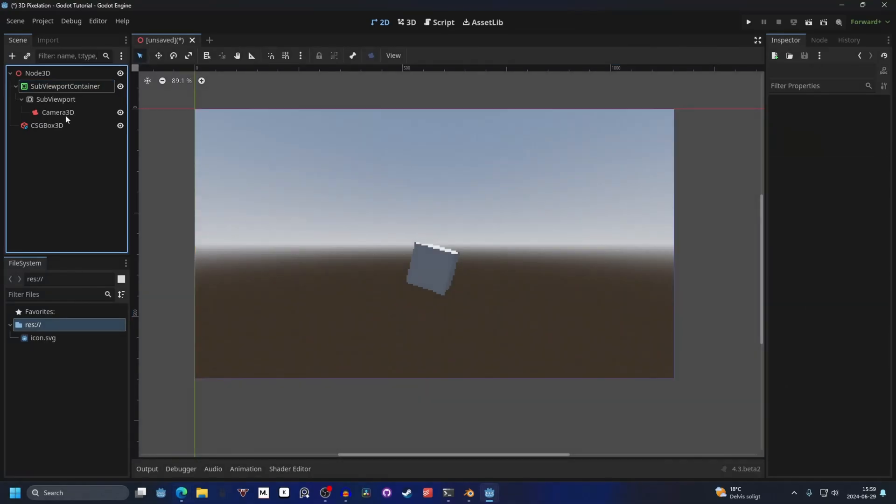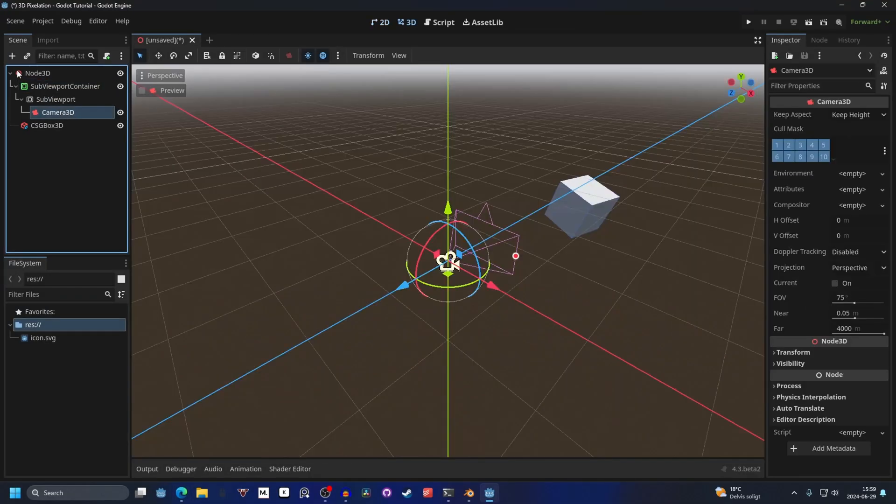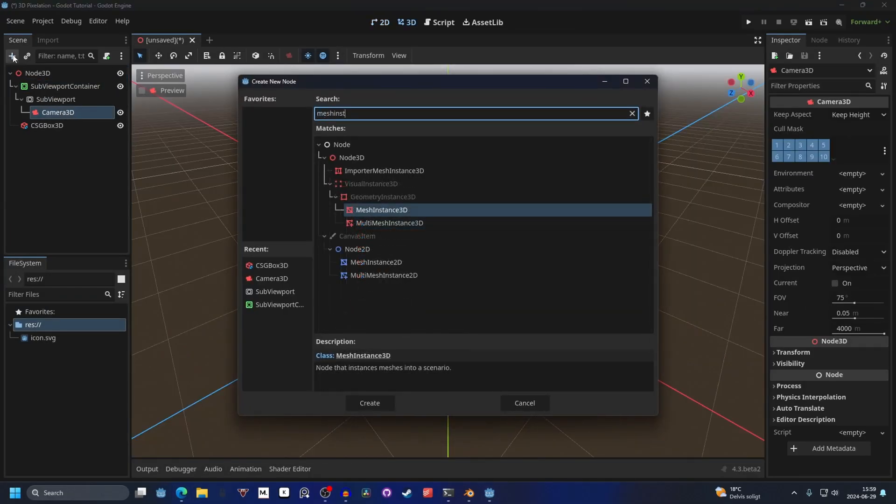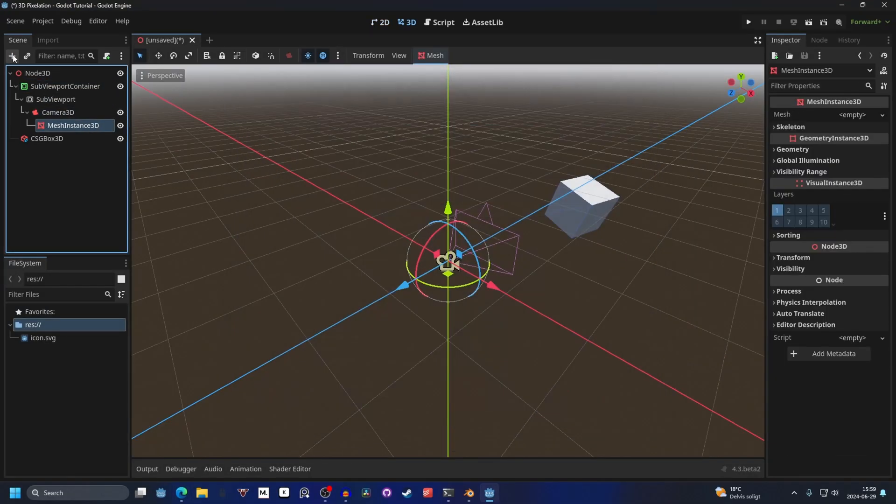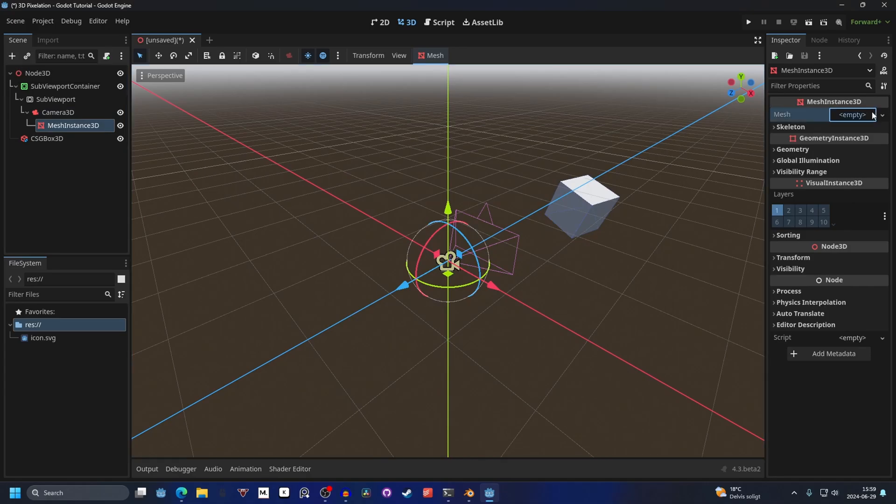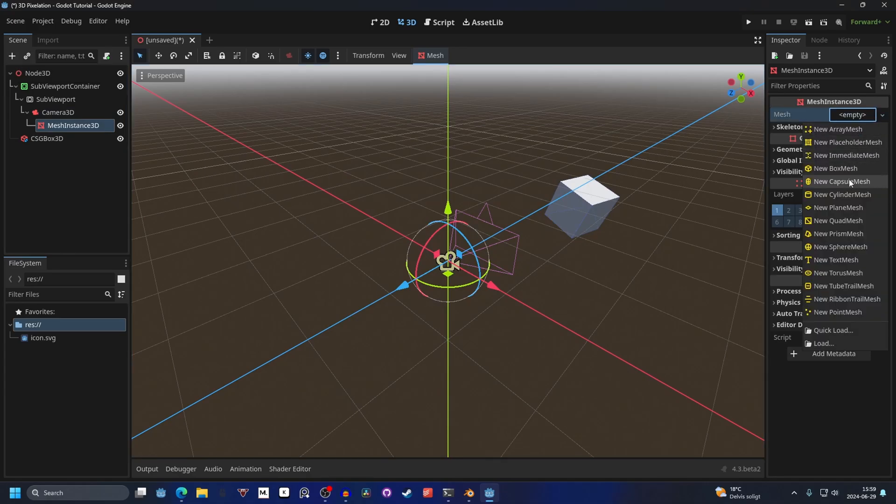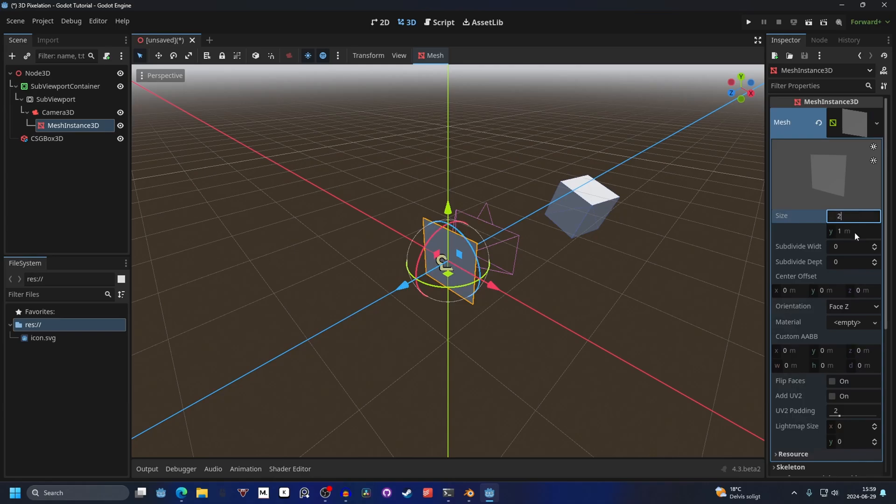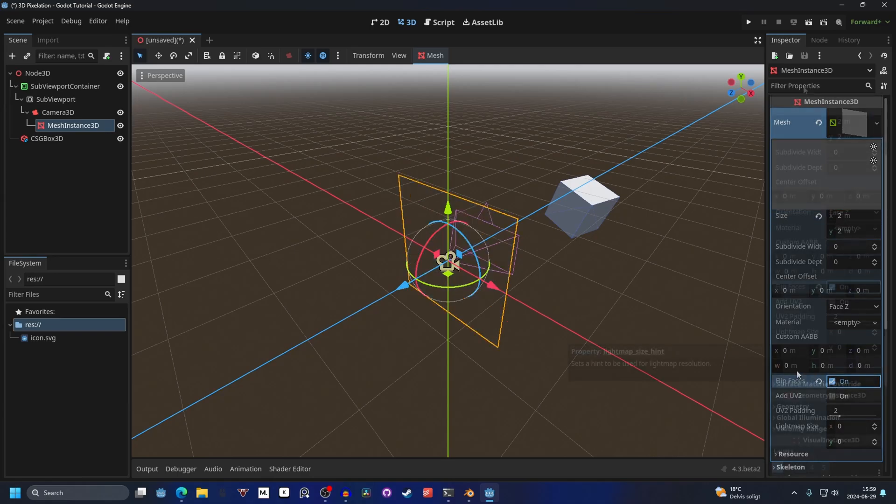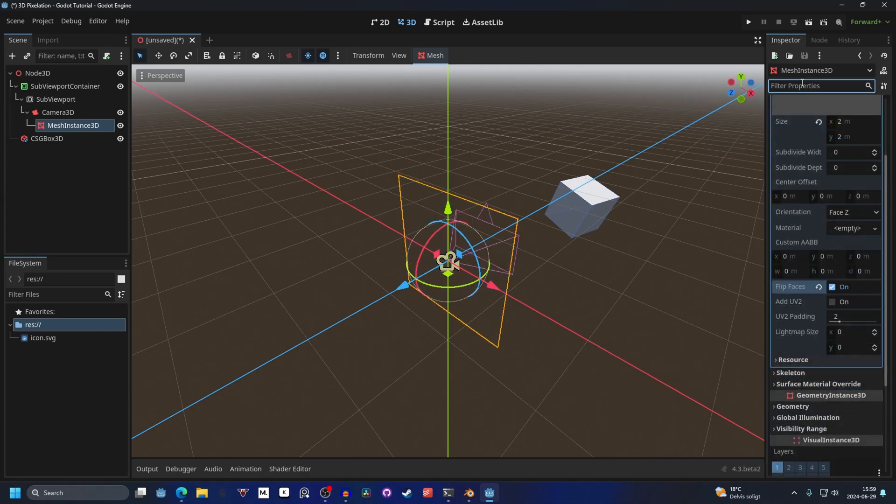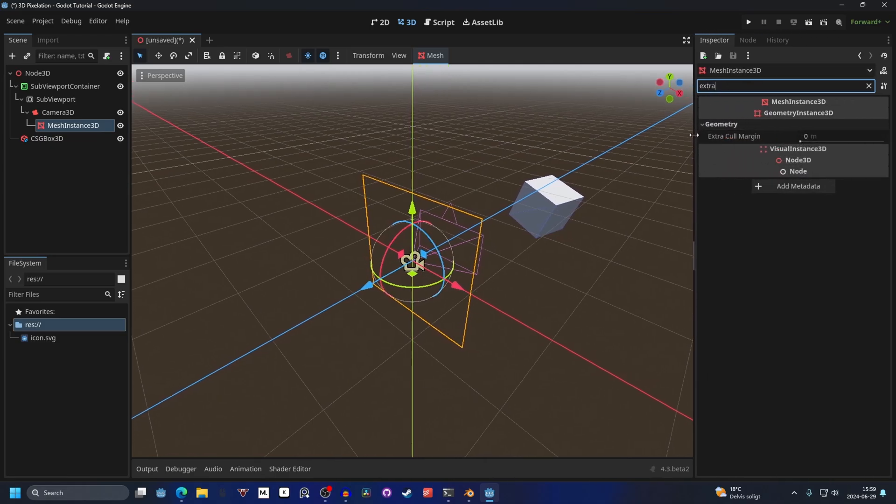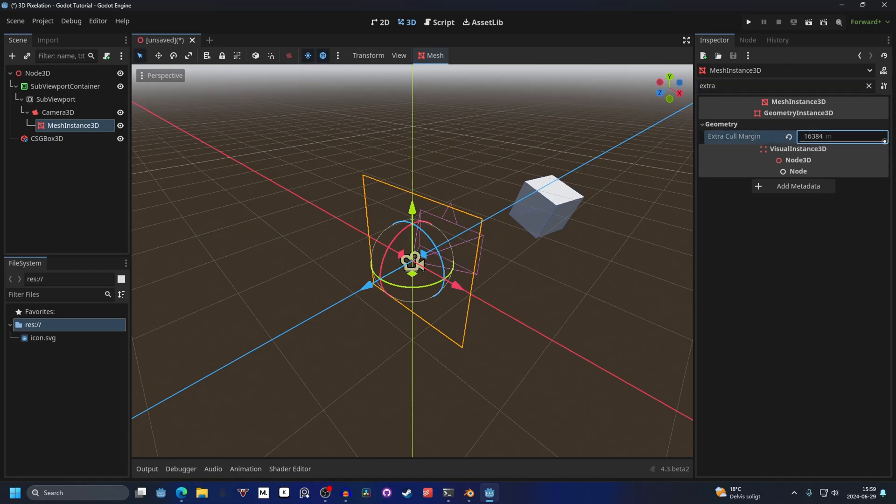On the camera, you want to add a child, and here you want a MeshInstance. Hit Create, and the mesh you want is a QuadMesh, so New QuadMesh. Open the mesh up and make the size 2 by 2. Enable Flip Faces and search up for Extra Cull Margin. It's in the Geometry section. I'm going to drag this out so it's easy to see, and you want to set it to the max.